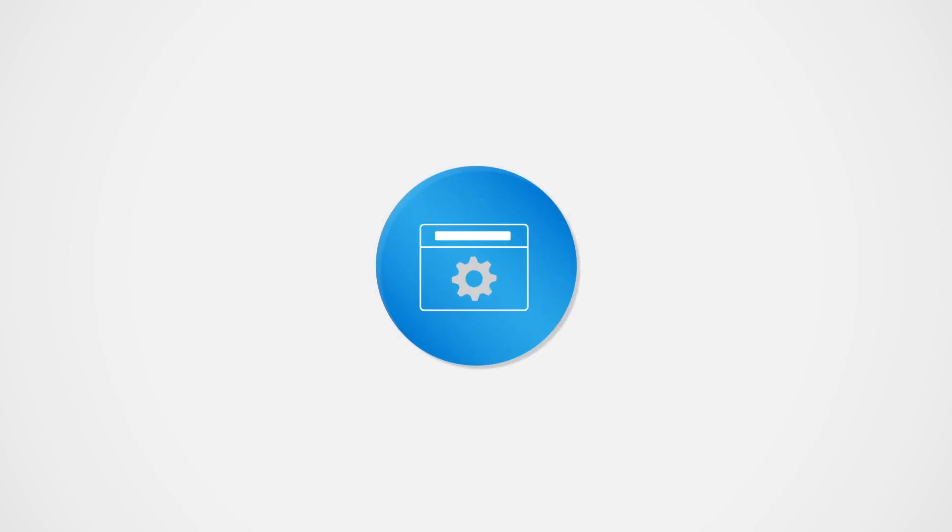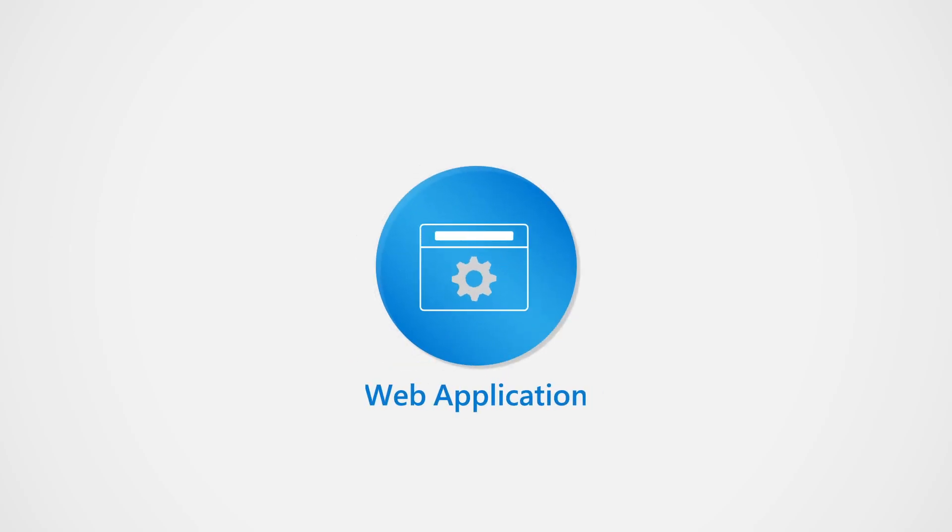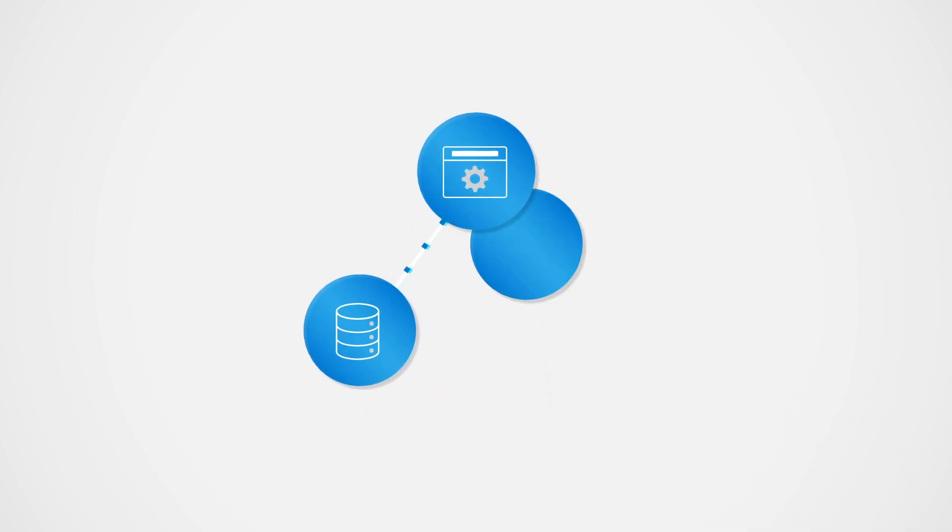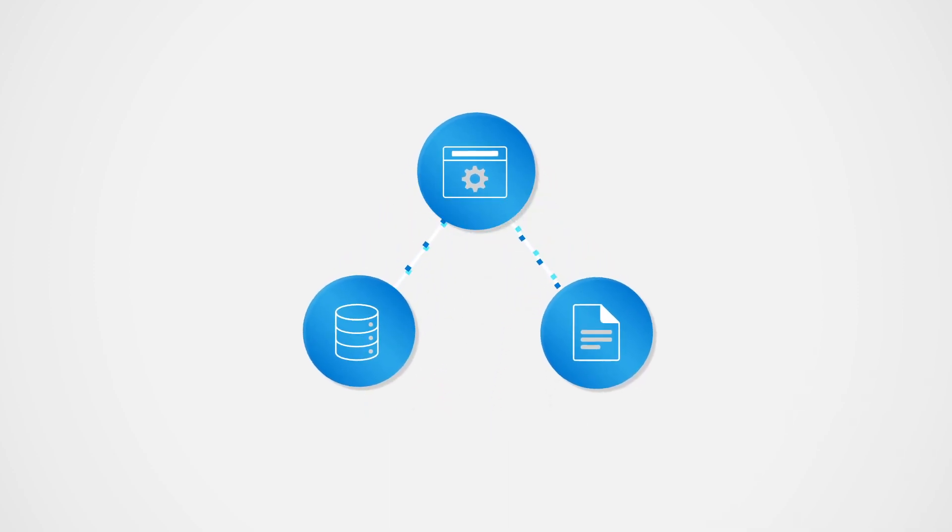Imagine you're responsible for building and maintaining a typical web application that consists of the web application code, a database, and file storage.